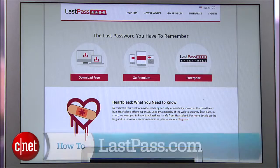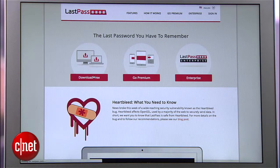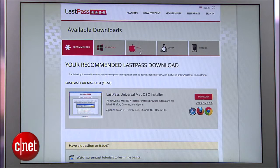LastPass is a password manager that works on desktops, laptops, and mobile devices. To get started, get to your laptop and visit LastPass.com. Download the LastPass extension that applies to you. LastPass will automatically detect if you're on Windows, Mac, or Linux and offer you a recommended download link.